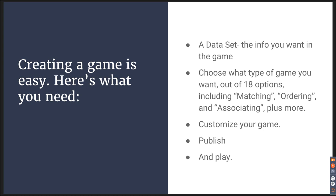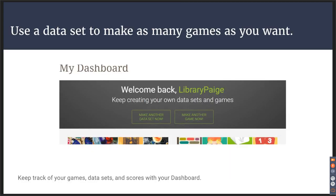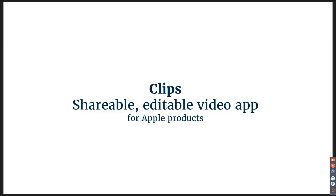And it's free. You can make as many games as you want. You can use other people's games and others can use yours, so it's also a kind of community. You can keep track of your games, your data sets, and your scores in your dashboard. So that was Sugarcane.